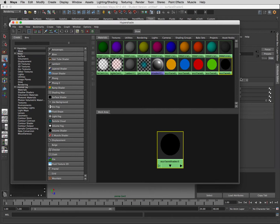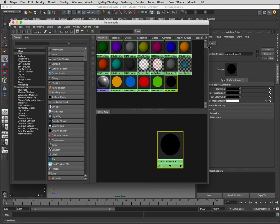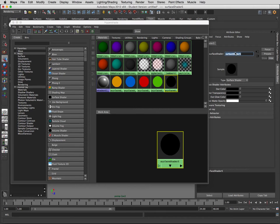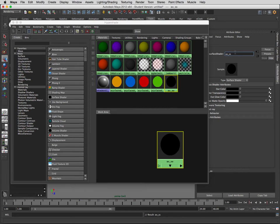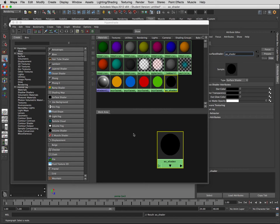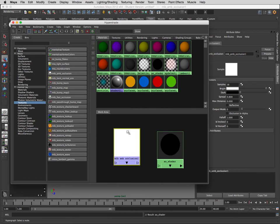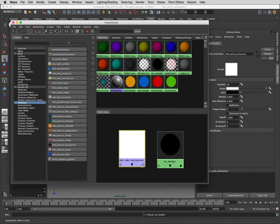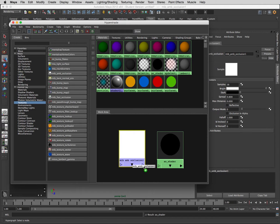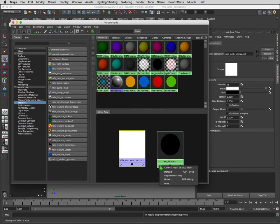We'll call it AO surface shader, let's just call it that. Then we go into mental ray textures ambient occlusion and create this. Now we're going to middle click on this guy, drag and drop here, and then do connect default.